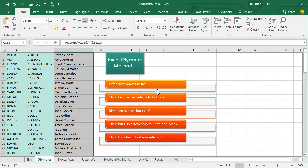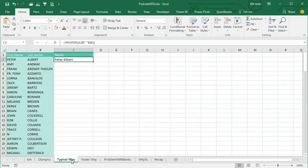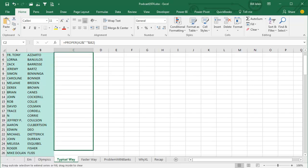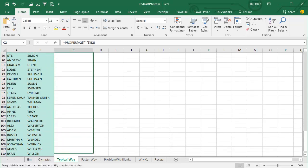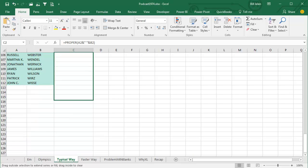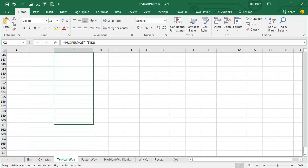If you love keyboard shortcuts, by all means, this is the way to go. But the way that most people solve this problem is they create that first formula up there in row 2, and they grab the fill handle and they start to drag.